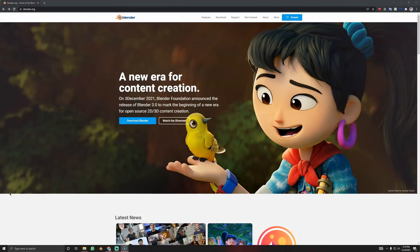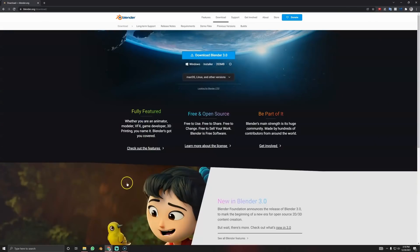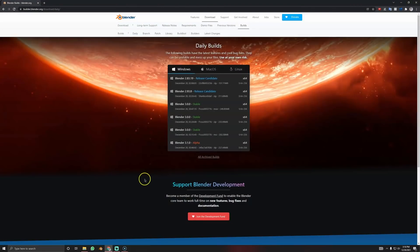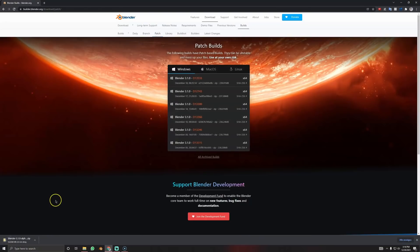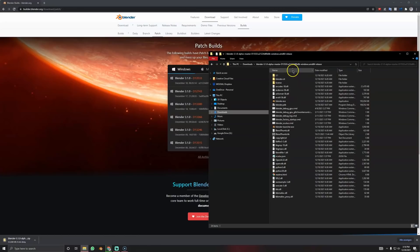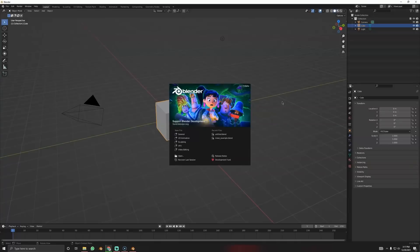First things first — downloading Blender. Go to blender.org, click Download Blender, scroll to the bottom, click Download Blender Experimental. Then click Patch and download the newest patch — that's where you're going to find the beautiful caustics. Once you've downloaded this, unzip it and click blender.exe.